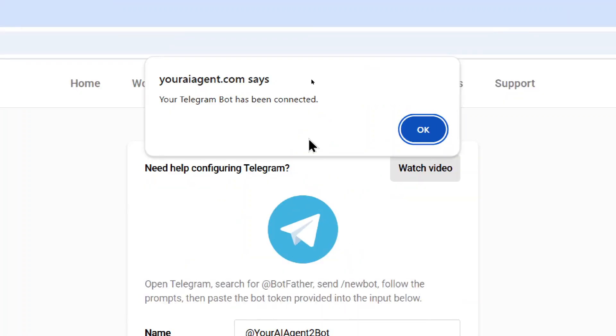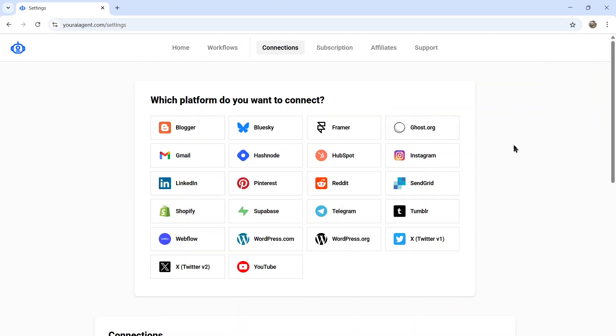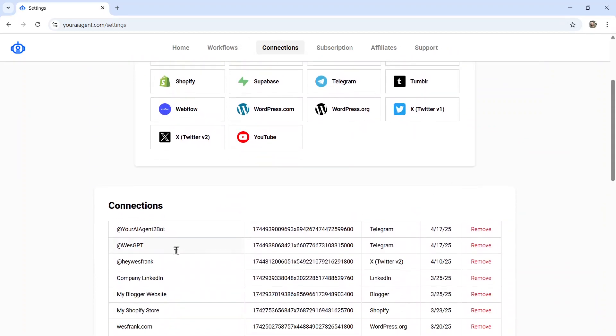You're going to get a notification that says your Telegram bot has been connected. So I can click OK. And then it goes back to the connections page. And then I can see all of my connections down here. This is my newest Telegram connection, your AI agent 2 bot.